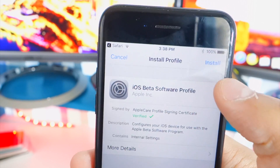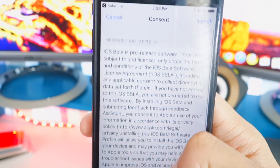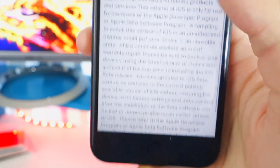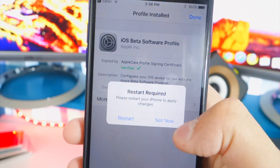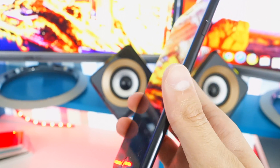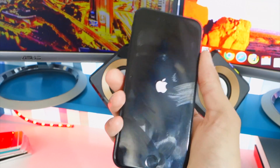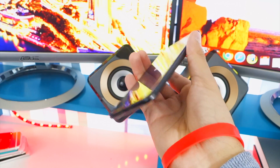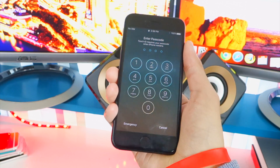A popup will appear — select your device, of course iPhone. You'll get the beta software profile. Tap install and type in your passcode if you have one. It will bring up the terms of agreement, which you can read if you want. Tap install in the top right, then install again, and tap restart. Your device will restart and begin the iOS 11 installation. No computer or IPSW file needed — just install that profile.